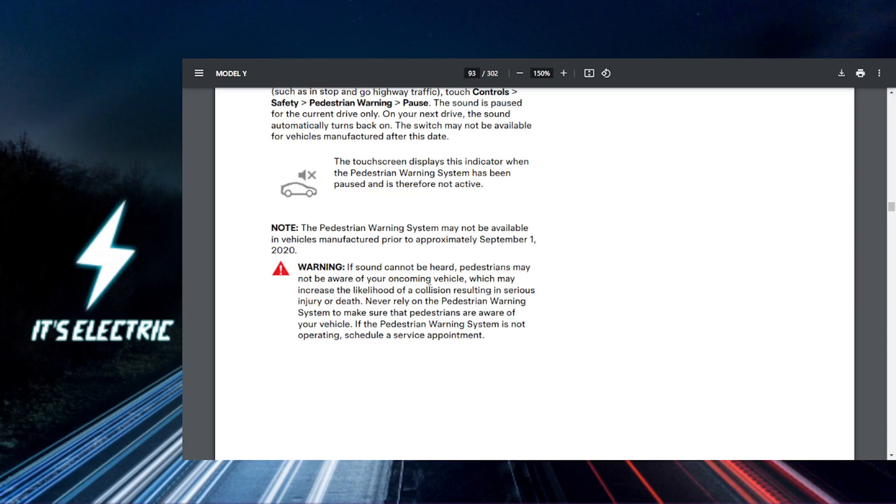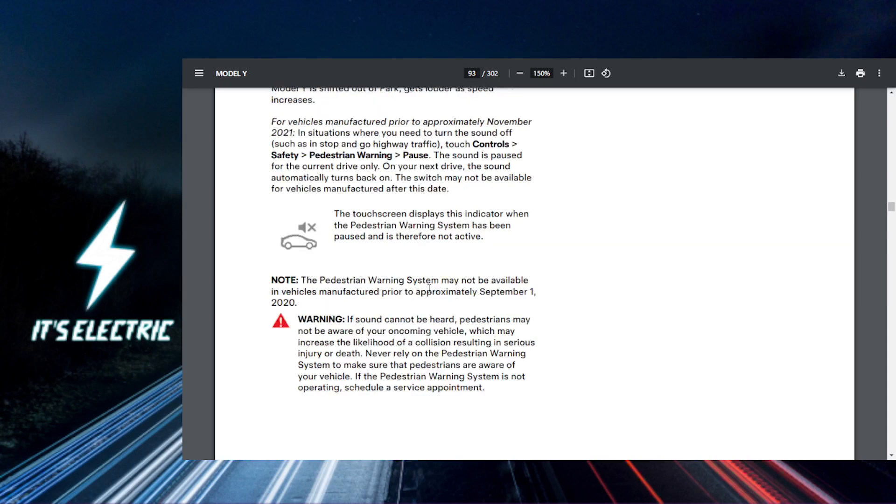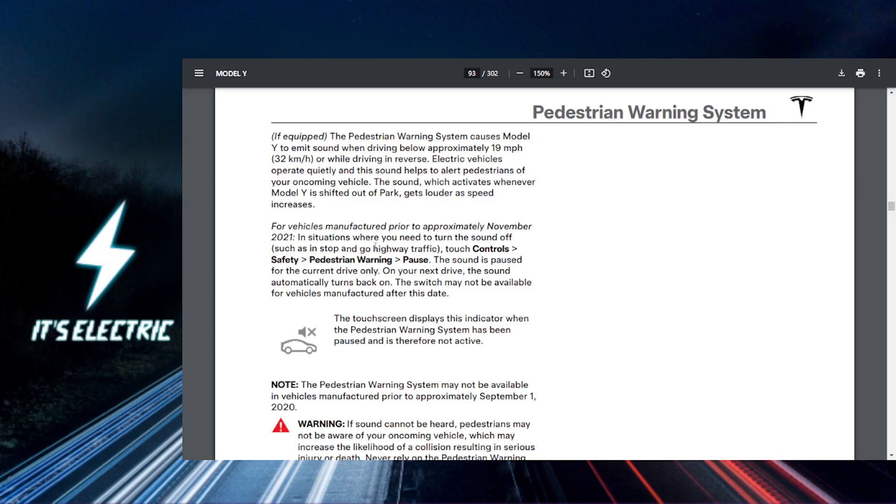Once you have made your selections, you can simply exit the menu and your custom pedestrian warning sounds are now set.